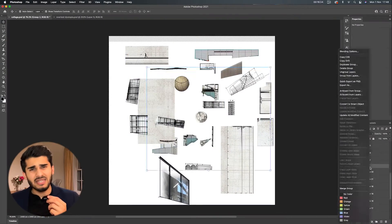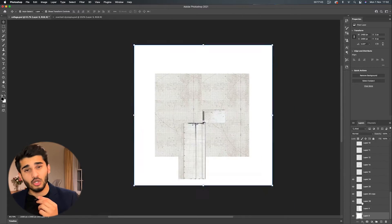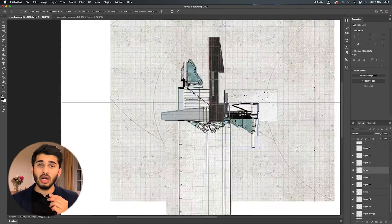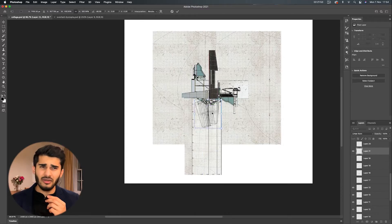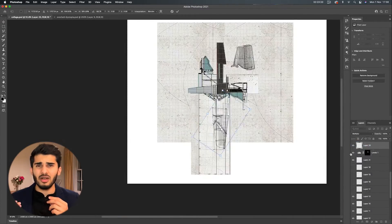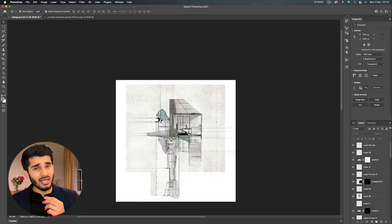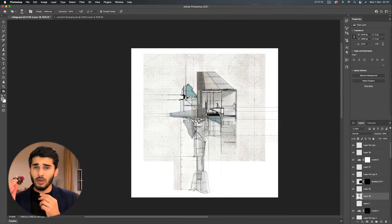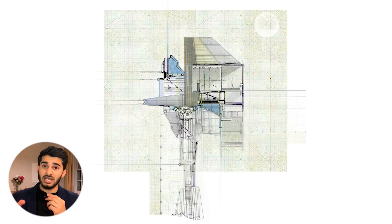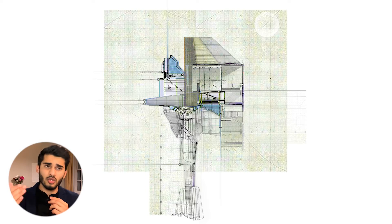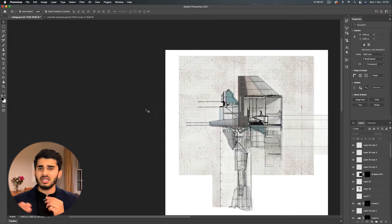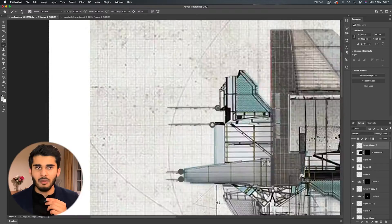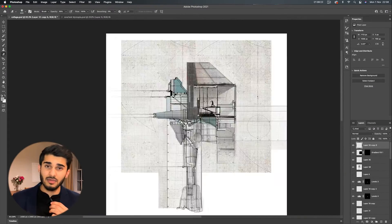Welcome back, guys. Today's video is a Photoshop drawing tutorial for an architectural collage — something I've been doing for a very long time and my preferred illustration style. It's quite easy if you know the steps and techniques. I'm going to show you the workflow for this particular drawing in a step-by-step process, talking you through everything and speeding up parts that can be sped up. Make sure you stay tuned to the end.